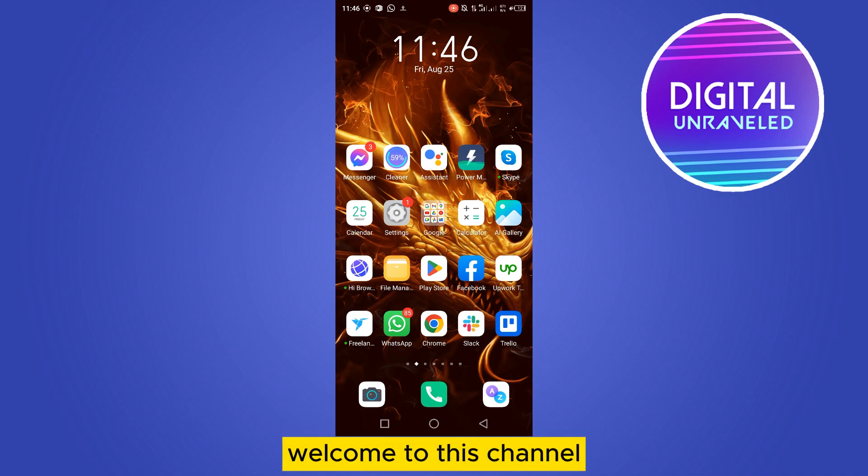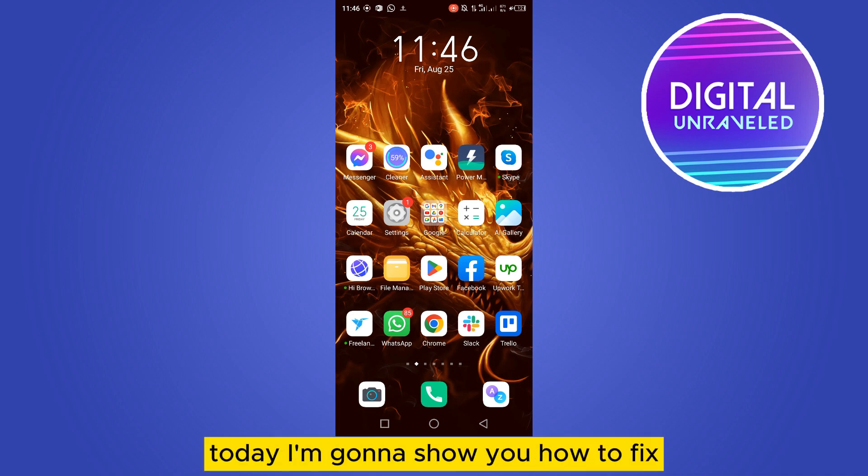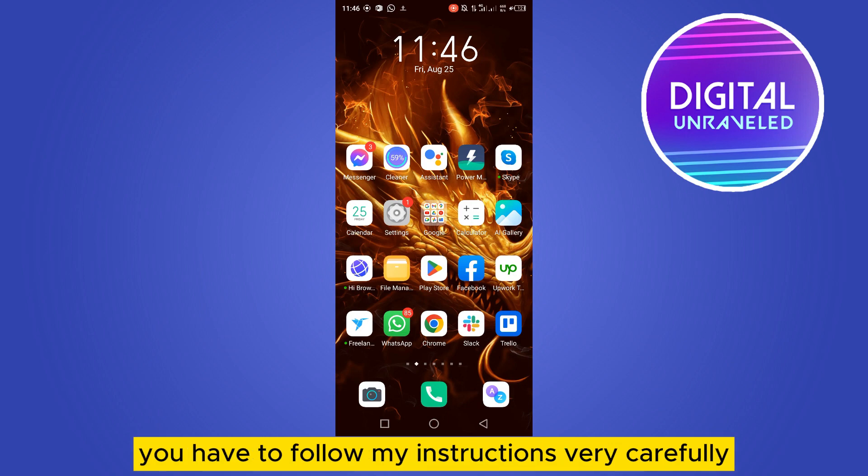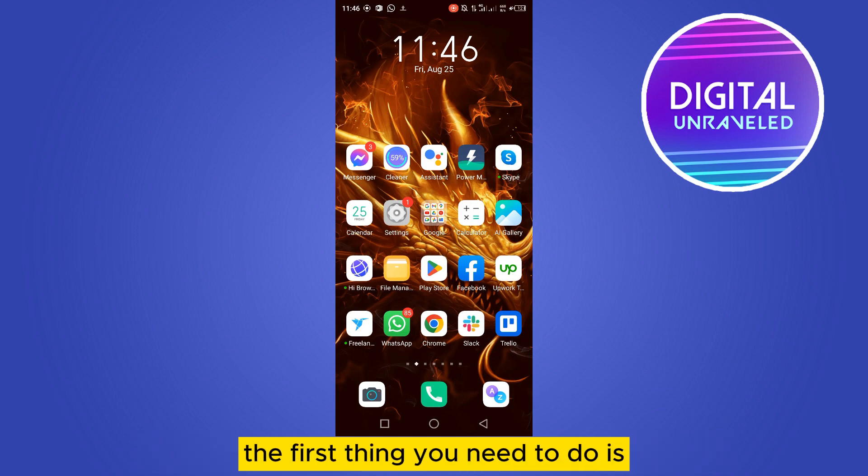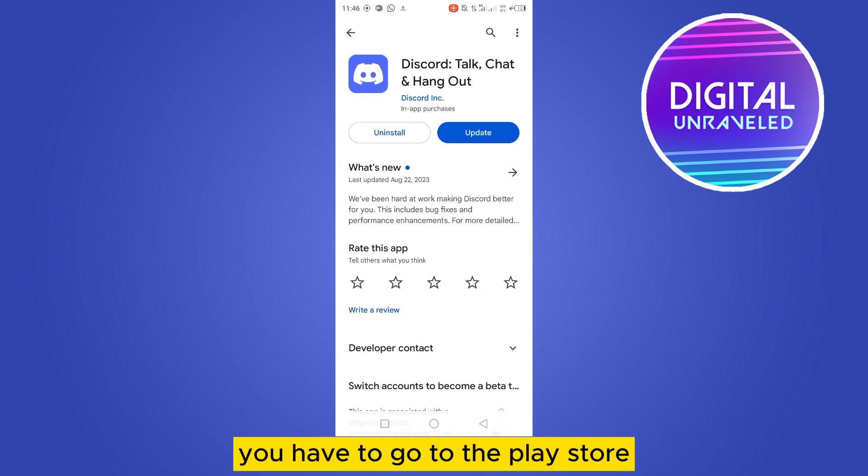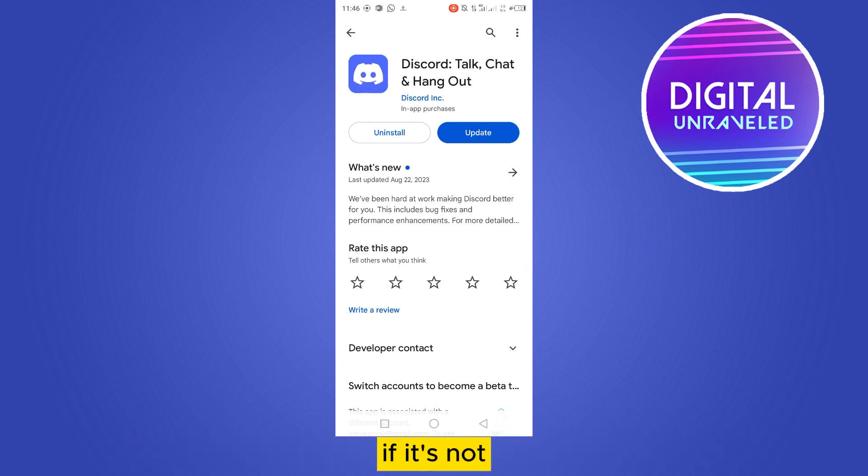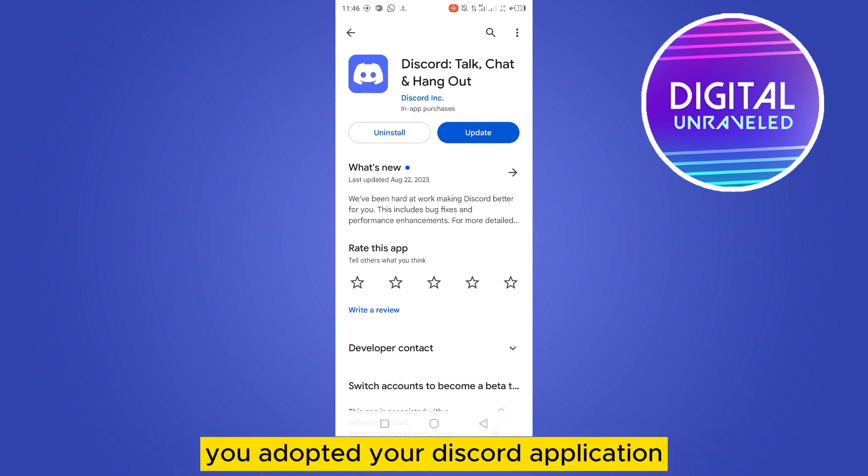Hello everybody, welcome to this channel. Today I'm going to show you how to fix the time zone problem on Discord. For that, you have to follow my instructions very carefully. The first thing you need to do is go to the Play Store and make sure your Discord application is up to date.